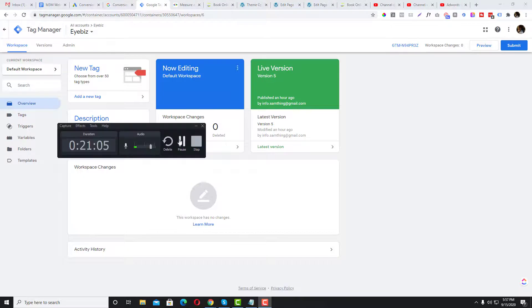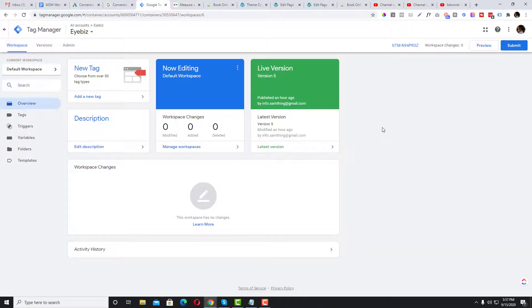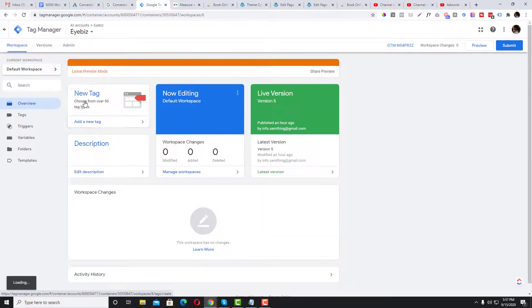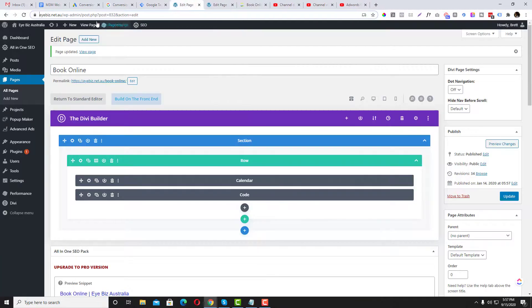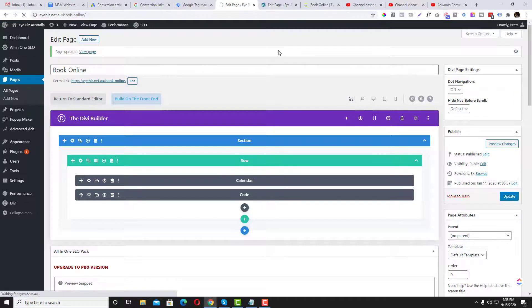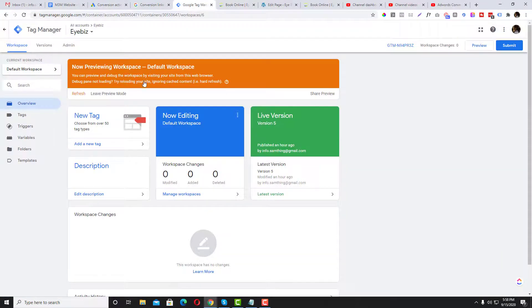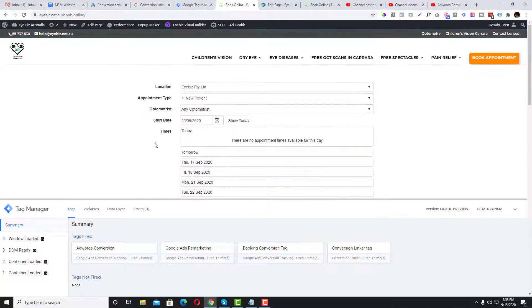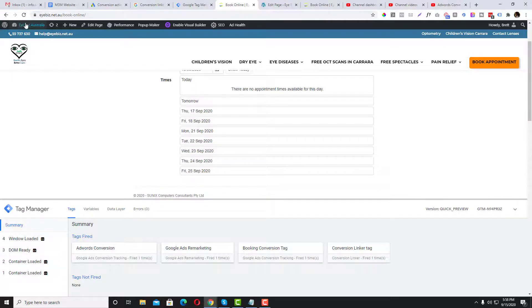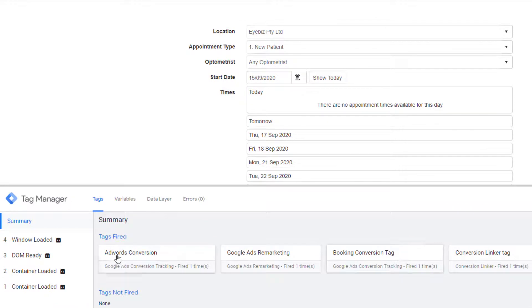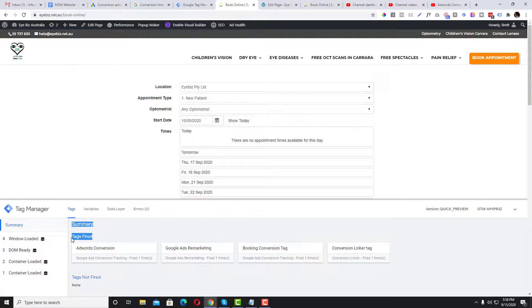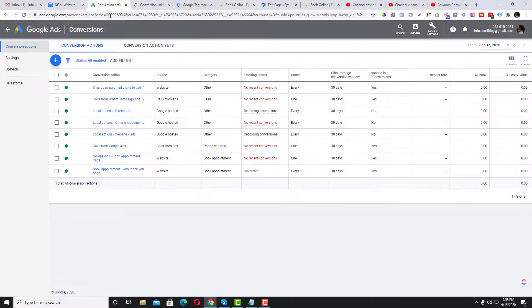To verify your setup is working, use the Preview option in GTM to enable debug mode. Refresh and navigate to the Book Online page. In the debug panel, you should see the Booking Conversion tag and the Conversion Linker tag both listed as fired. If they appear under 'Tags Not Fired,' something is wrong. This confirms the conversion tag is working correctly.